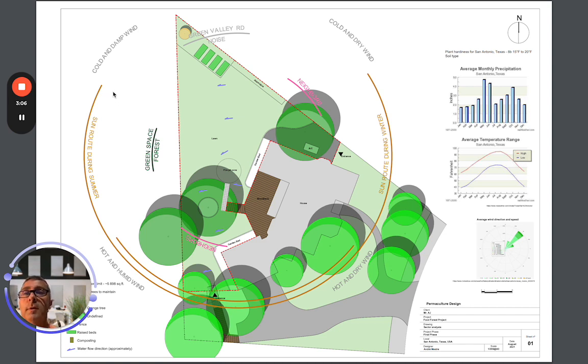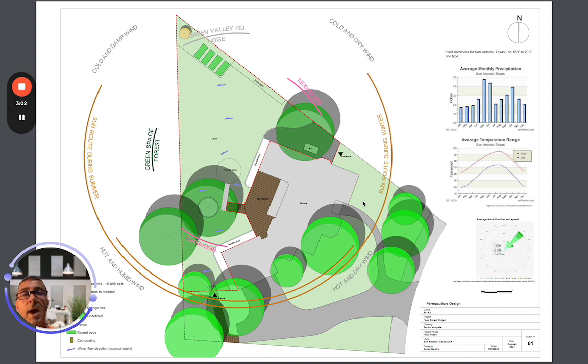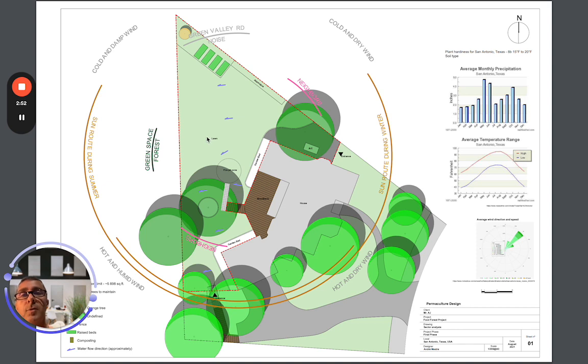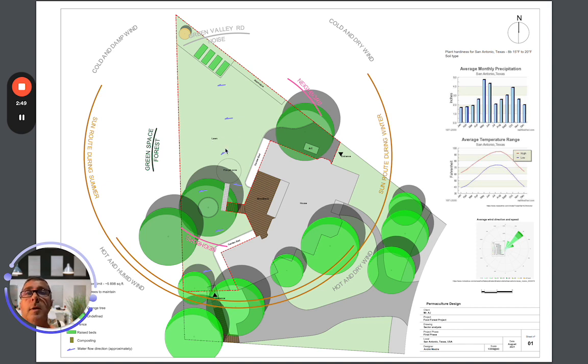The coolest thing he did was take this outer circle here and track where the sun is during the winter and where it is during the summer and where the overlap is. That really affects where you're going to put the different types of plants. He has the wind coming in here, what's going on. Again, I just gave him the general layout.